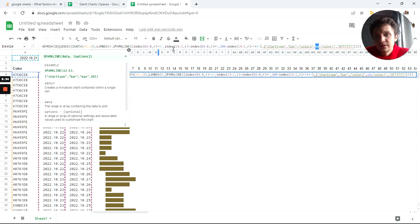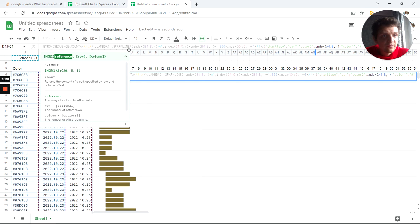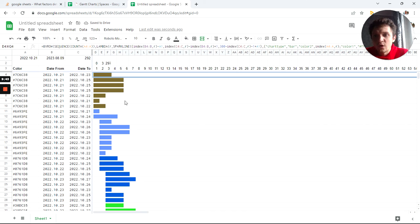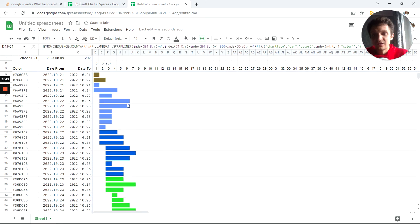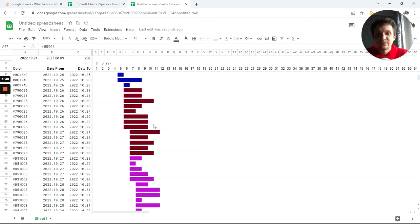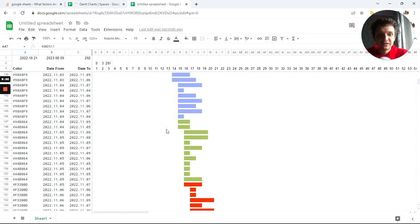I forgot about colors — let's also do that. It will be awesome. I'll paste an INDEX here too, but this is from column A. Now hit Enter, and voila — my colors are all different, and I can set them here in column A.